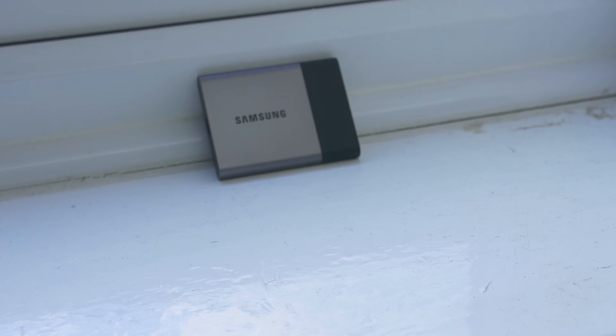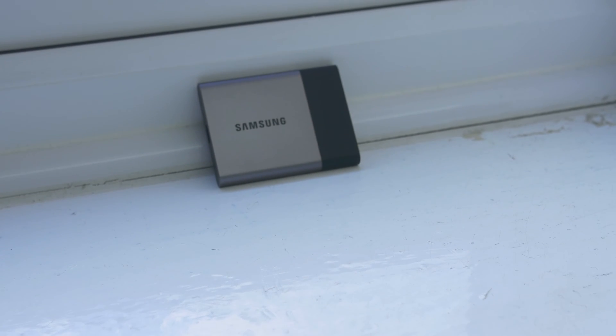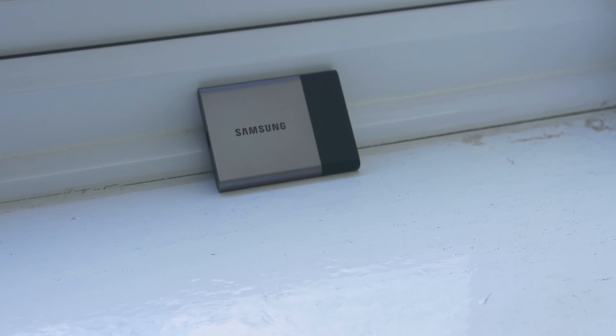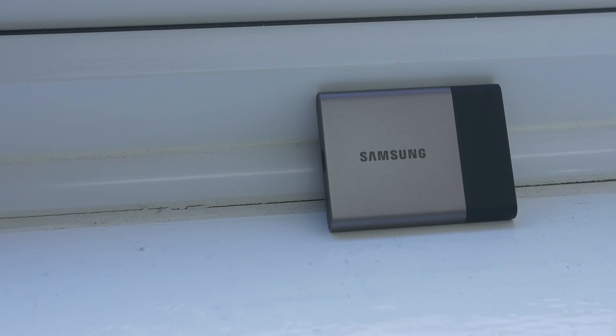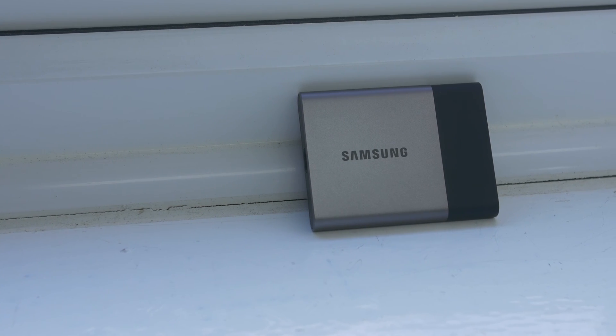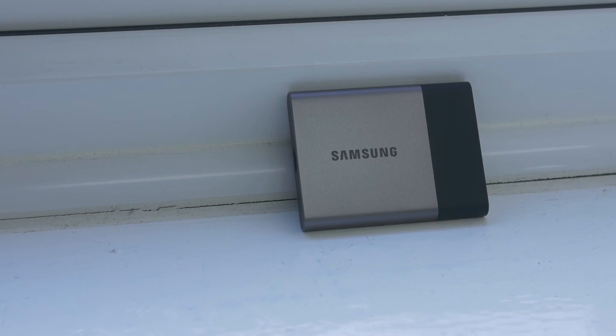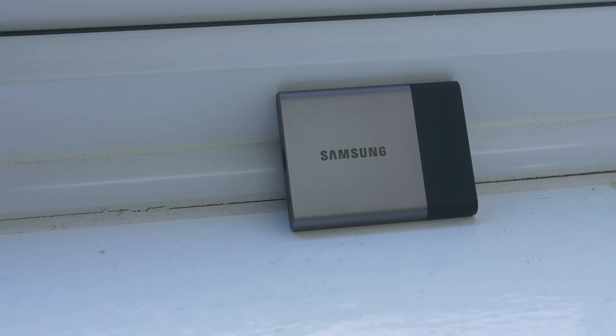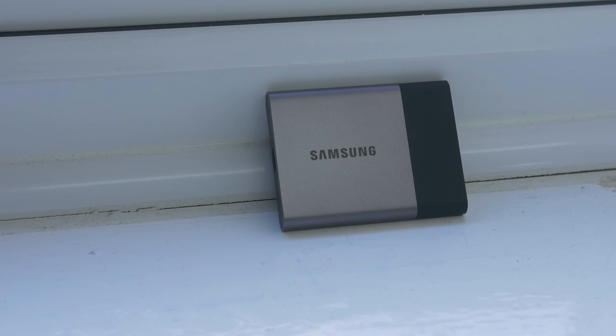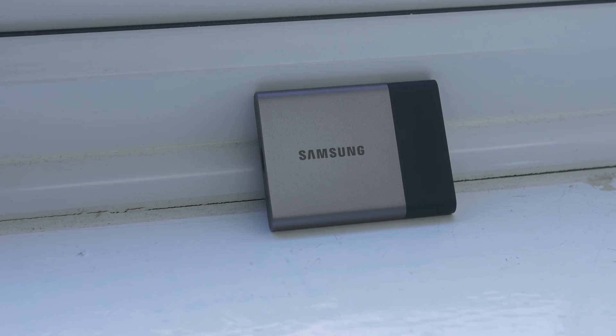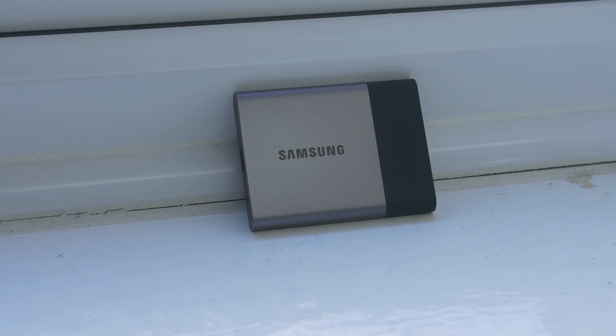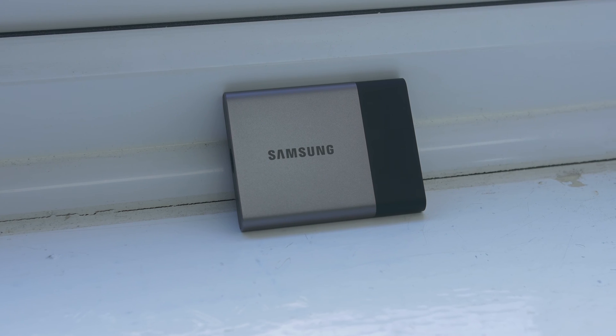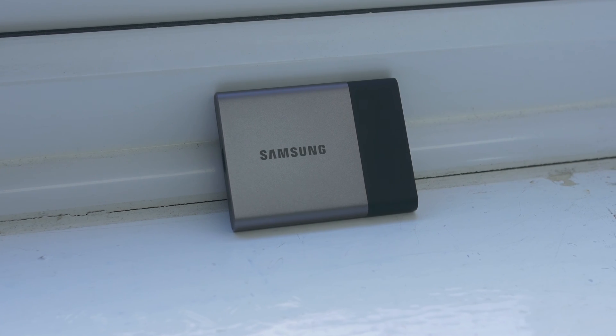So what are the specs of this gorgeous little drive? Well, let's start on the outside. The unit is housed in a sleek metal casing with about a third of it having this rubberized texture to it. The casing also houses an internal support frame making it shock resistant up to 1500Gs.